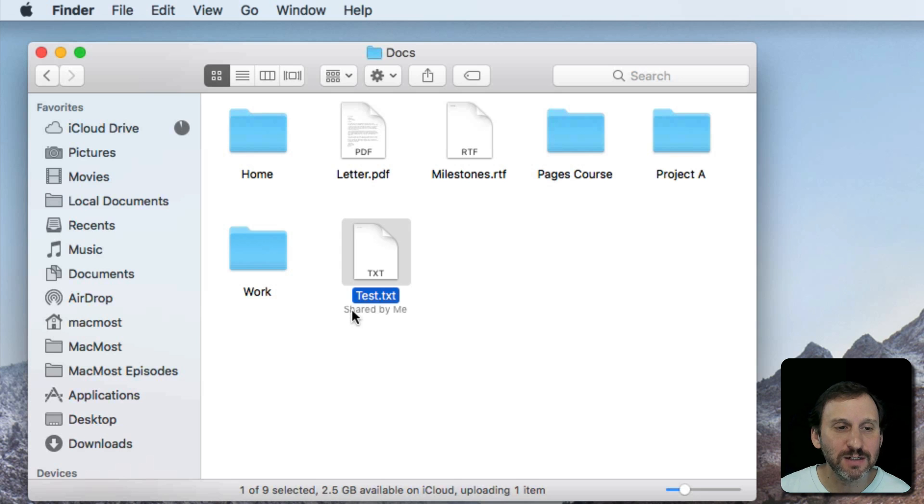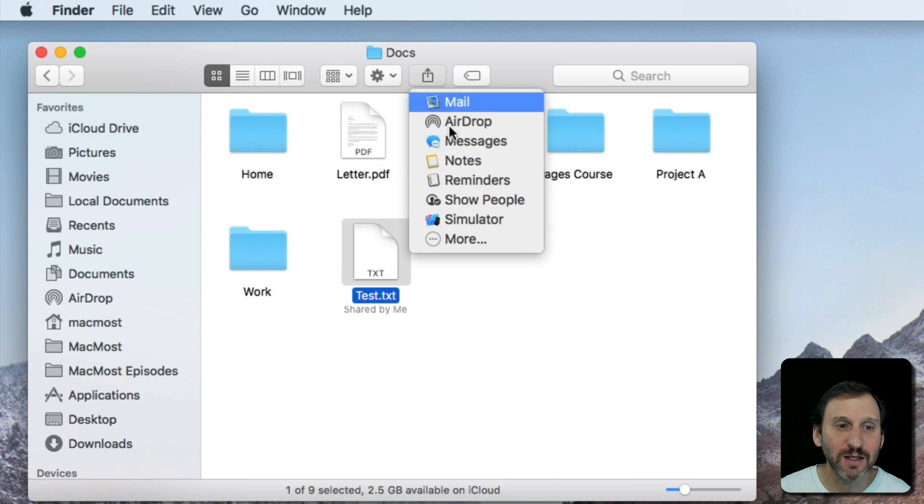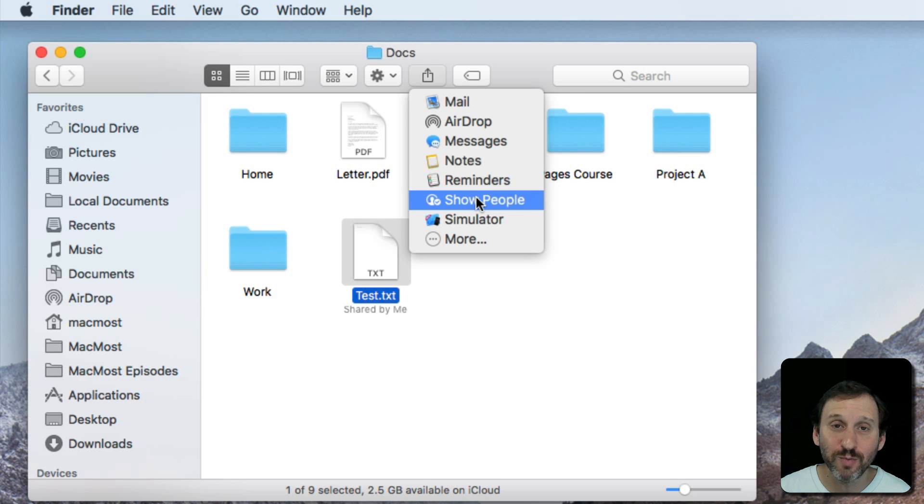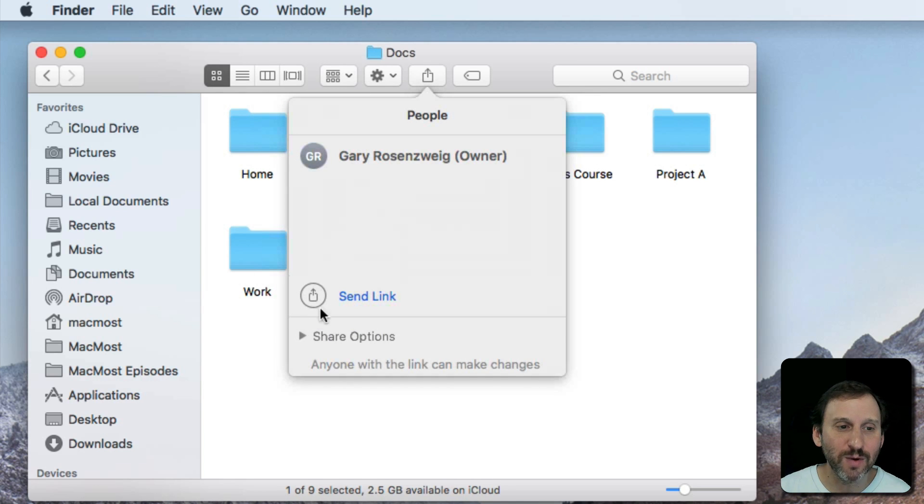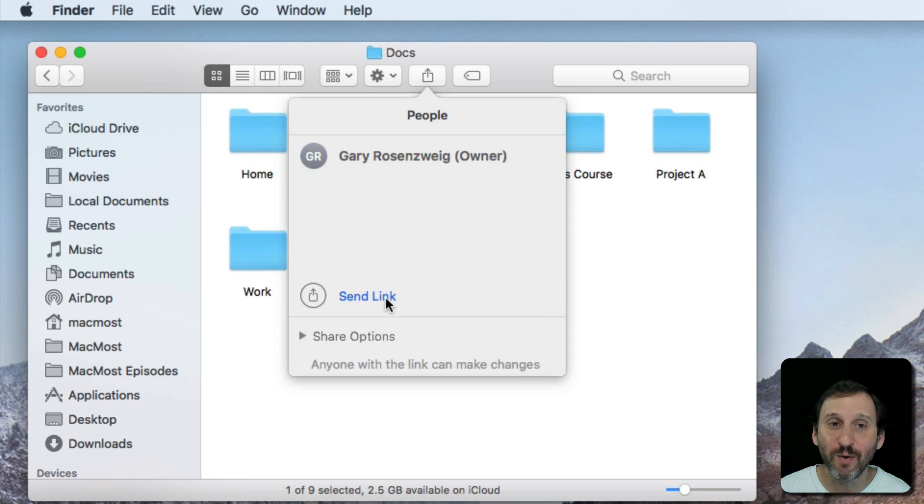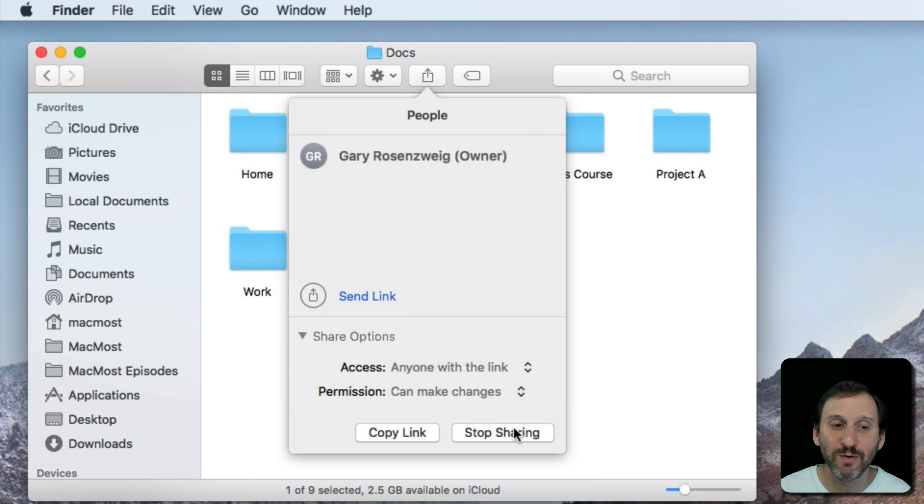You can see now it says Shared by Me. As a matter of fact, with it selected I can click Share and it says Show People instead of Add People. I can go in and you can see I have a way to send the link again and I can also Copy Link or Stop Sharing.